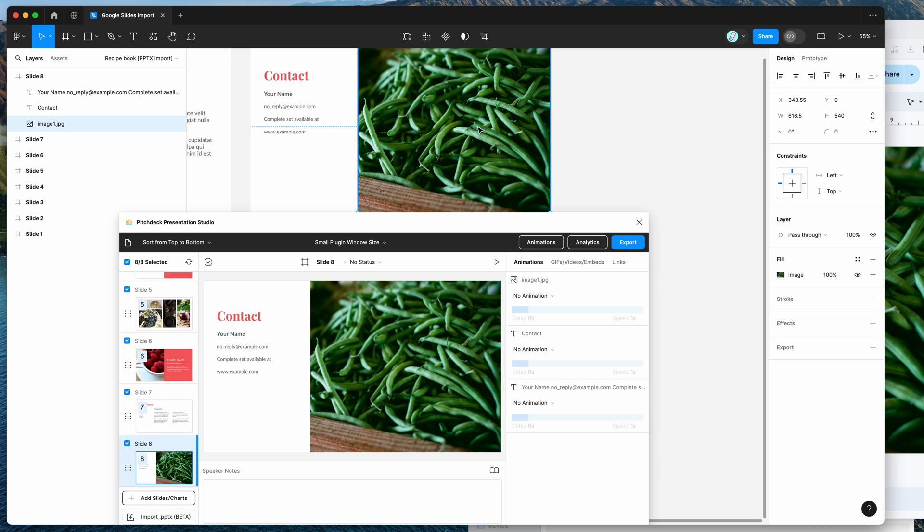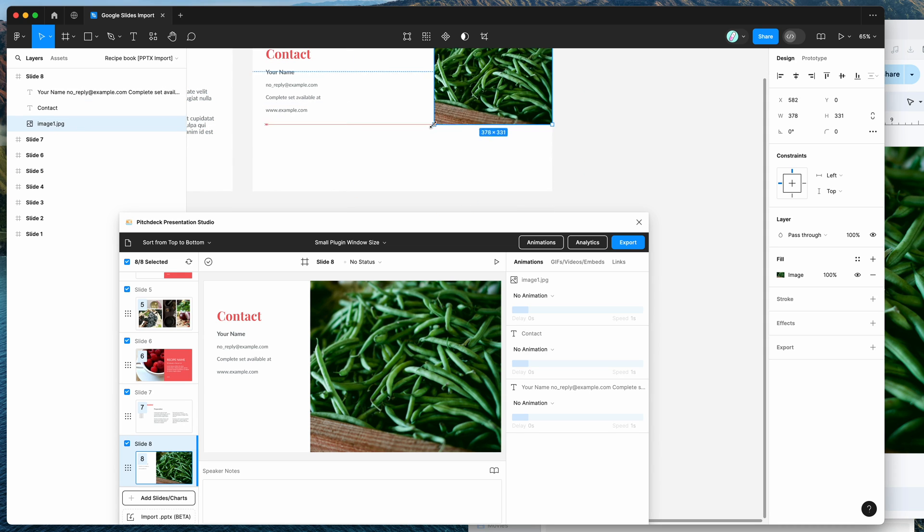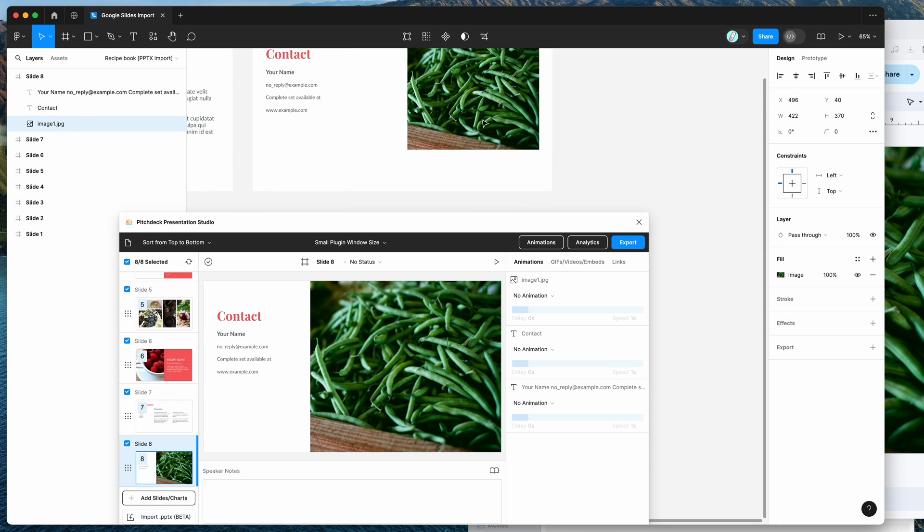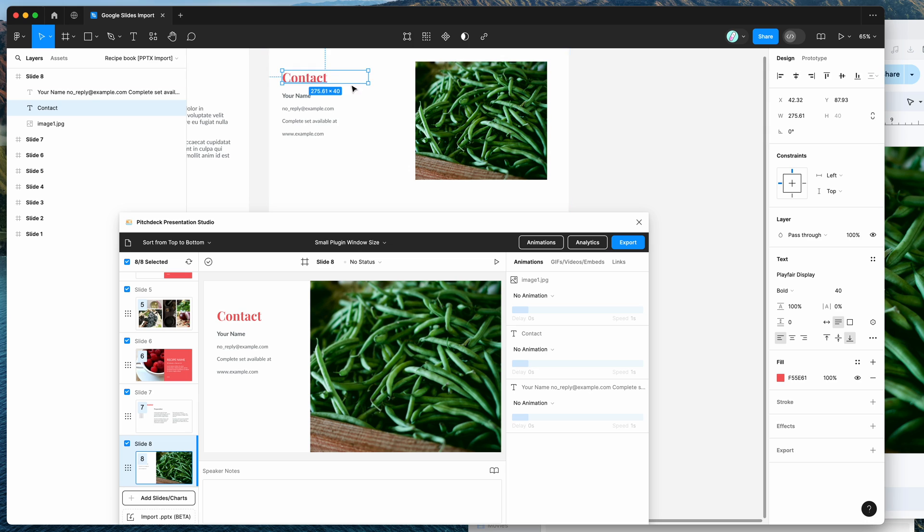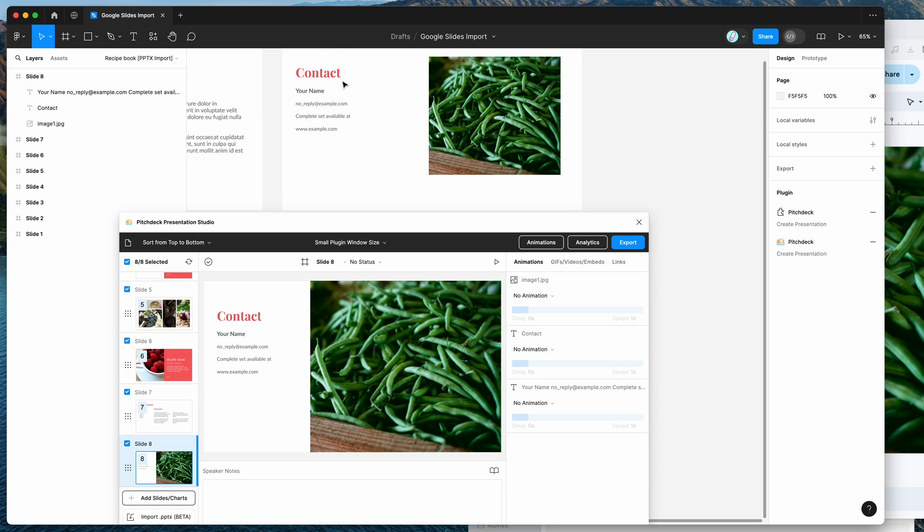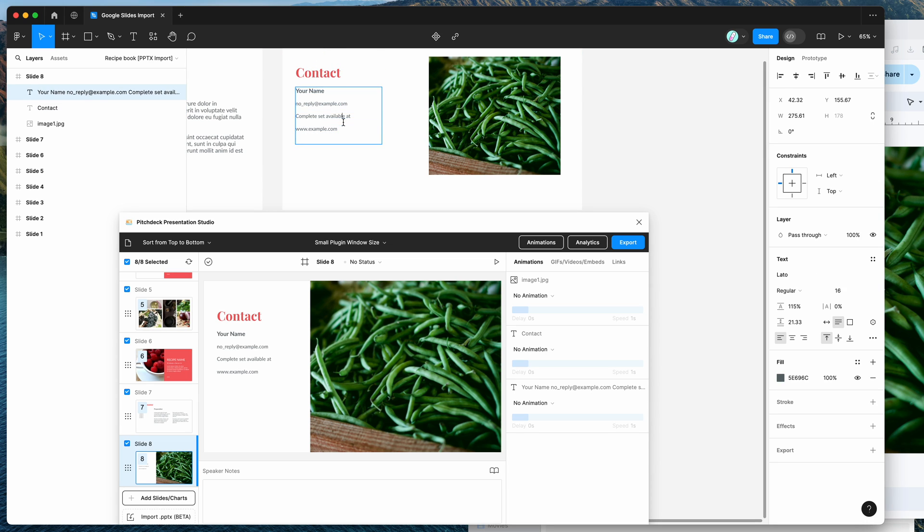So if we zoom in, you can see that this is an image layer that we can actually play around with and move around. Same thing with the text layer. This is editable text. So you can edit that content in Figma or move it around or add extra content to it.